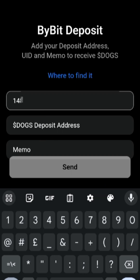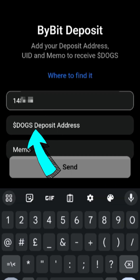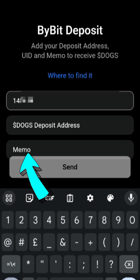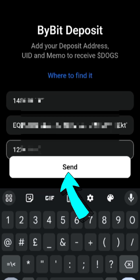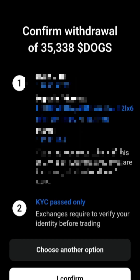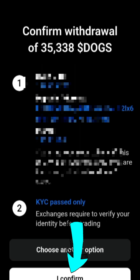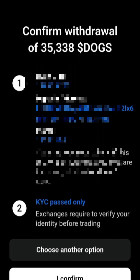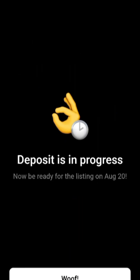Now we need to enter the Bybit UID which we already copied, then the address, and then the memo number. After typing all that in, click Send. Once you've filled in all the information the Send button becomes active. Click it, verify that all the information is correct, then scroll down and click I Confirm.